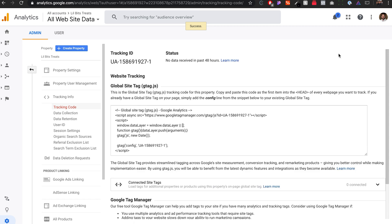So once you have all that stuff set up, it goes straight to the tracking code. The tracking ID is going to be that one. And then the global site tag, this is what we'll need in order to put this inside of Shopify.